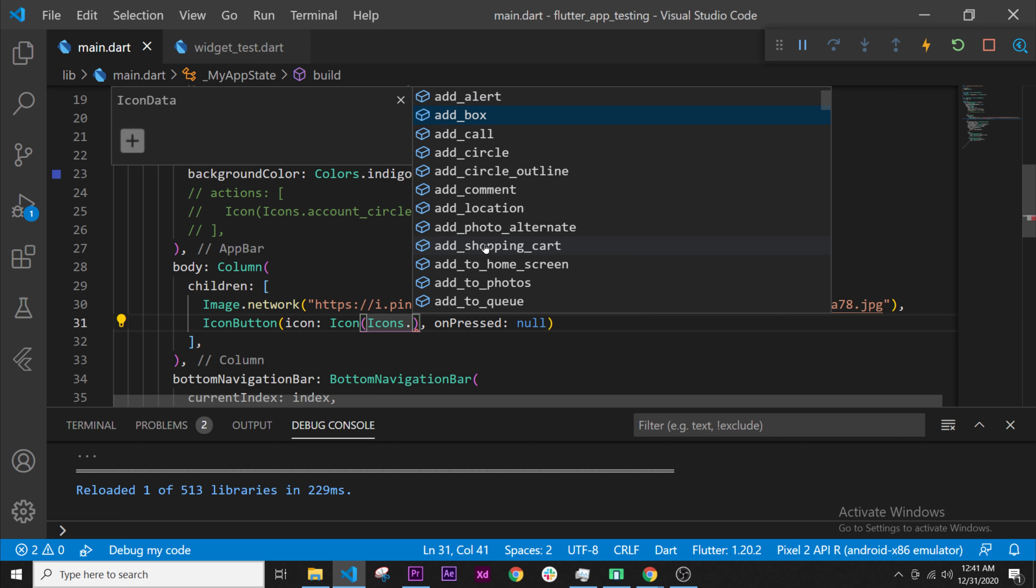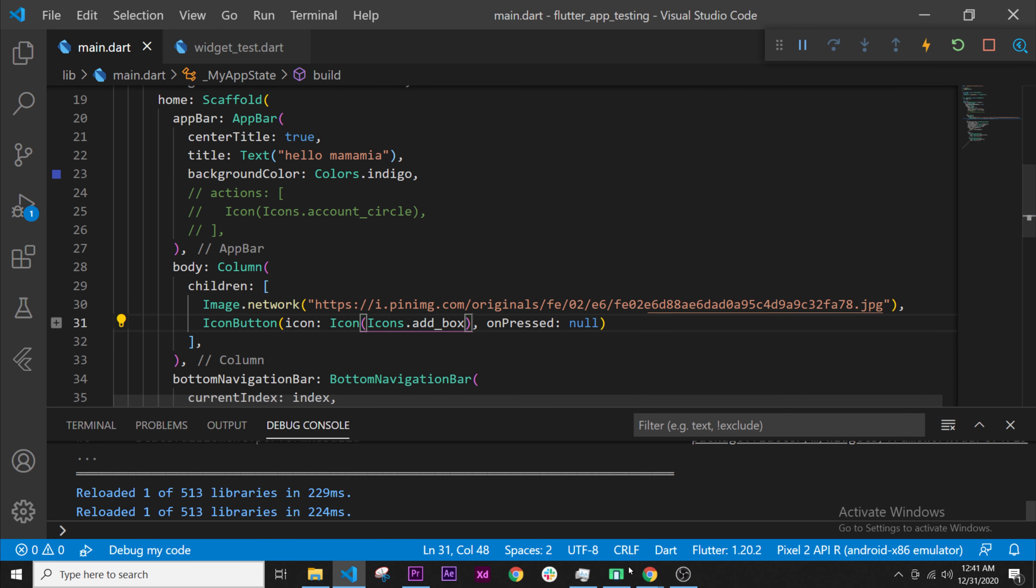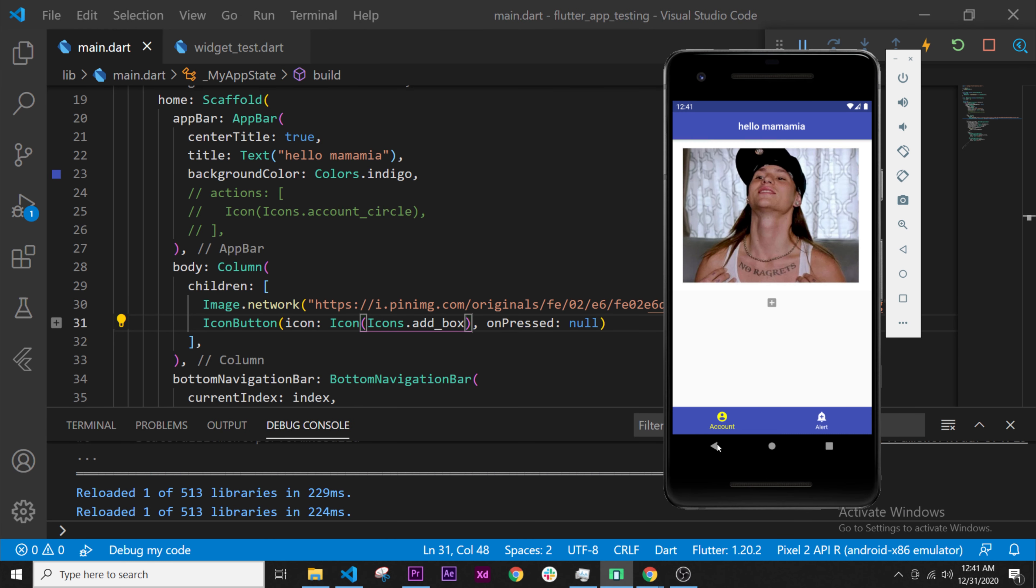So the add box, and you can select any widget that you want. Click on it. And then if we go in the app, we can see that the button is right here, right under this one, because this is a column and has multiple widgets, one after the other.